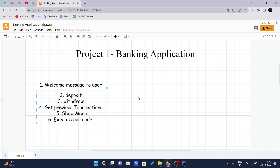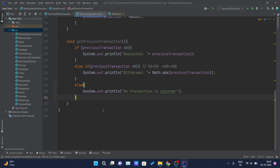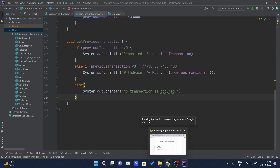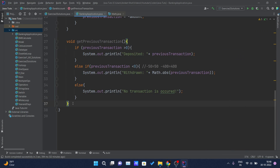Hello and welcome back to another video of the Java tutorial series. Today in this video we will be covering our next functionality of the project, that is the show menu project. This is the main method which will hold all the functionality of our banking application — it will call all those methods we have written in our previous videos: withdraw, previous transaction, and deposit. In this video we will be writing the show menu method.